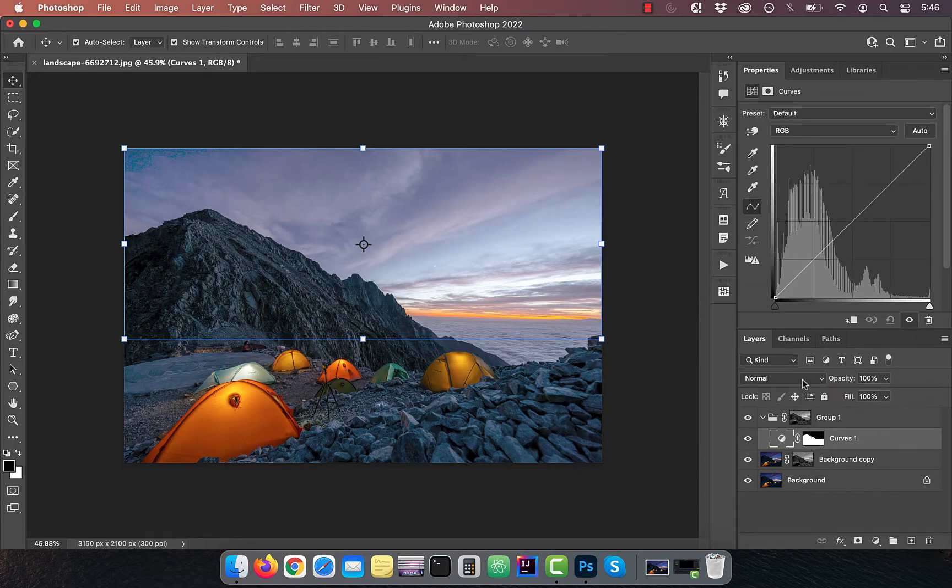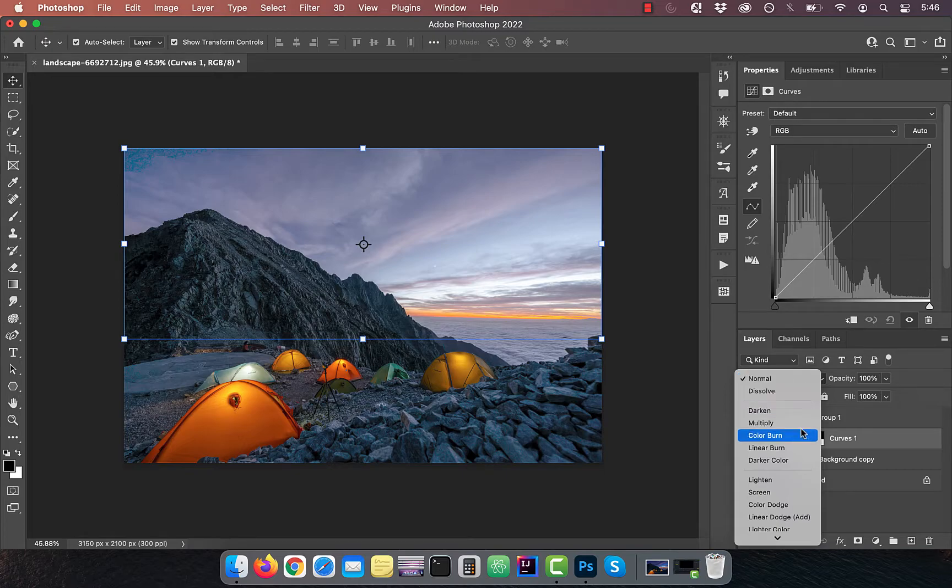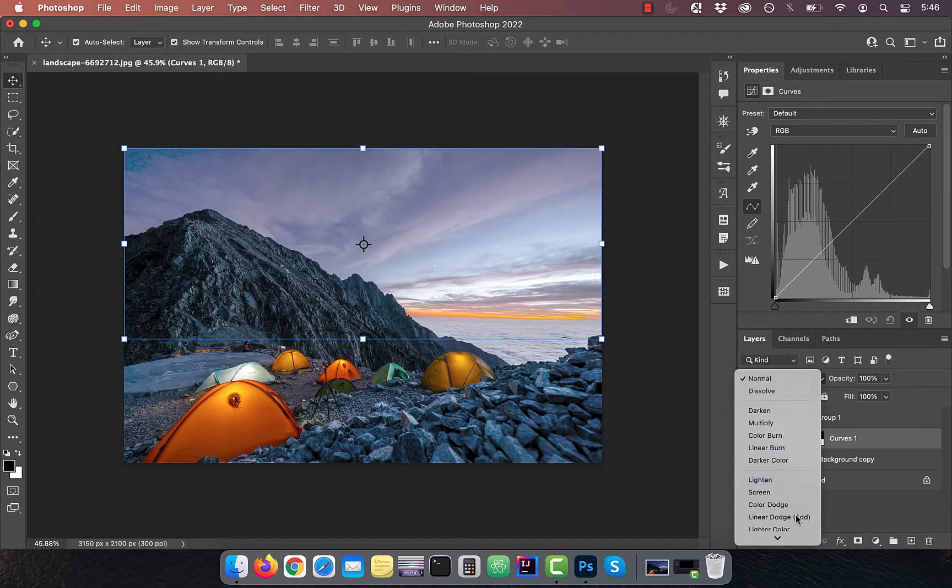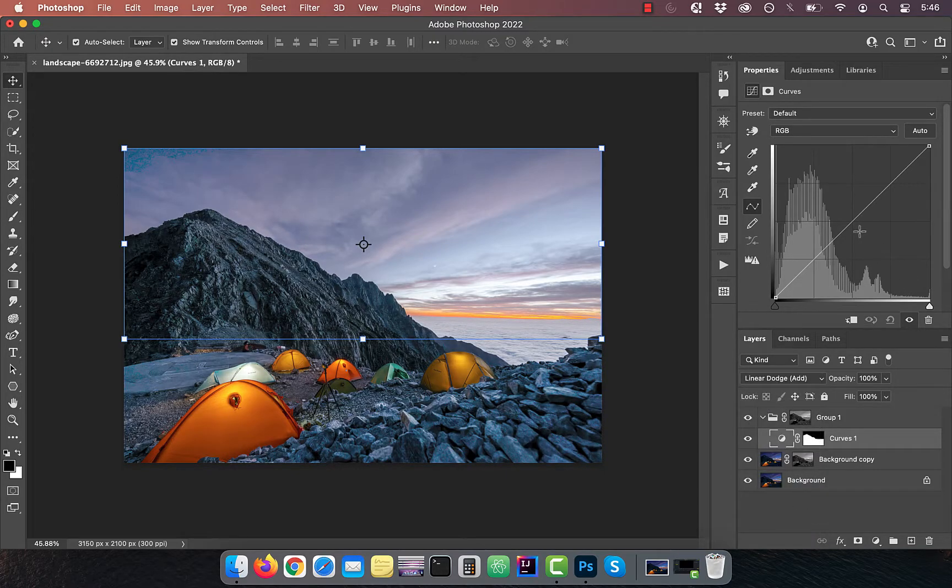Now change the blend mode of this layer to linear dodge. To further increase the brightness, bring the curves line up a bit.